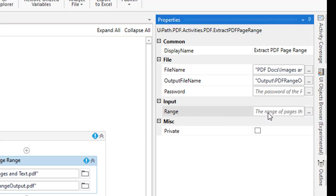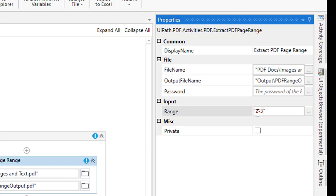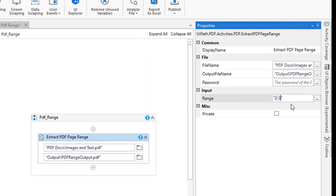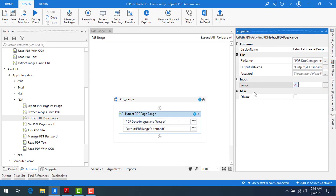Now I will give 2-3, two hyphen three, nothing but second and third pages. I want to create a new PDF by using this range.